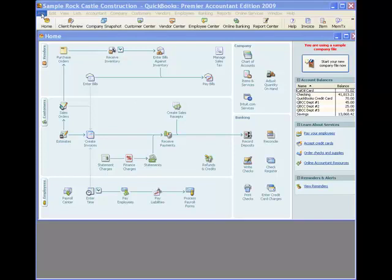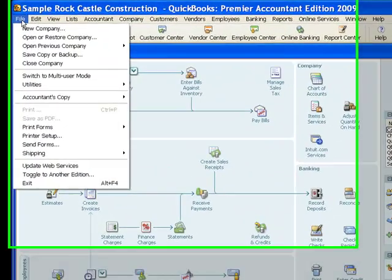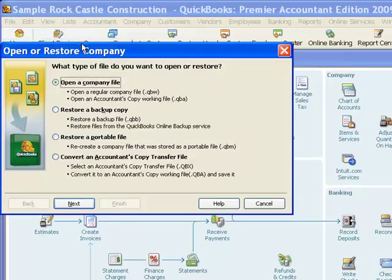I'm going to click on the file menu, and I'm going to click on this second option here, which is open or restore company.